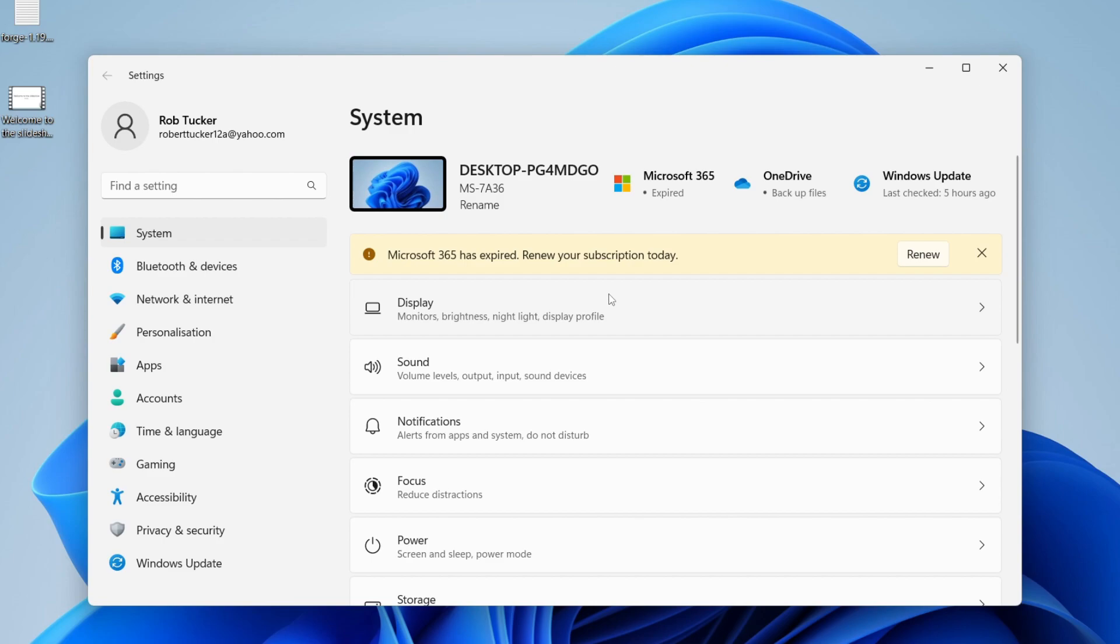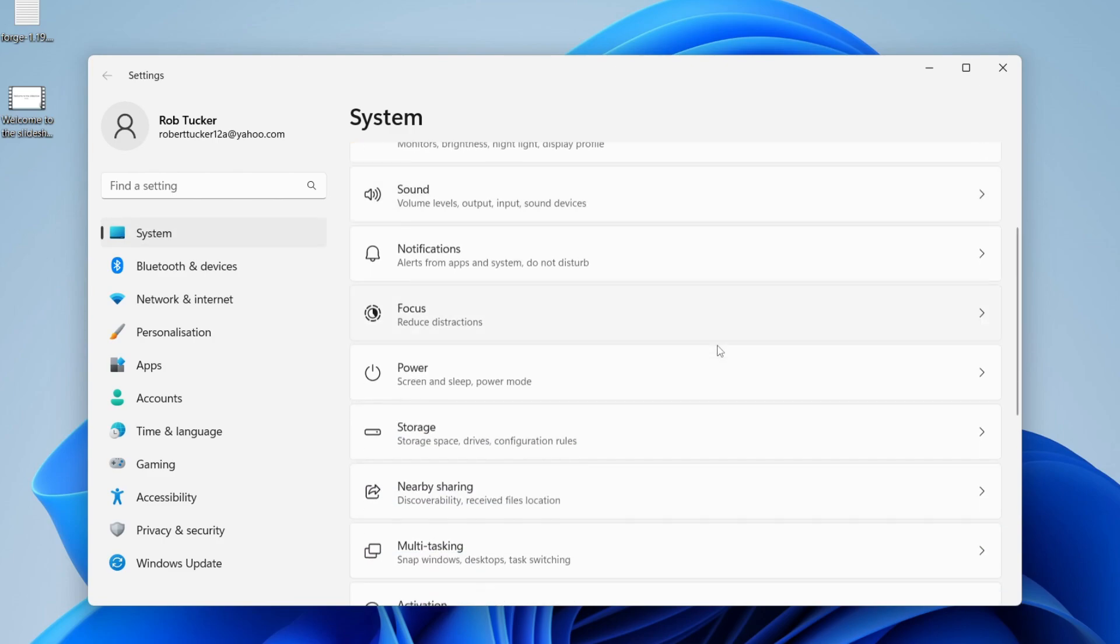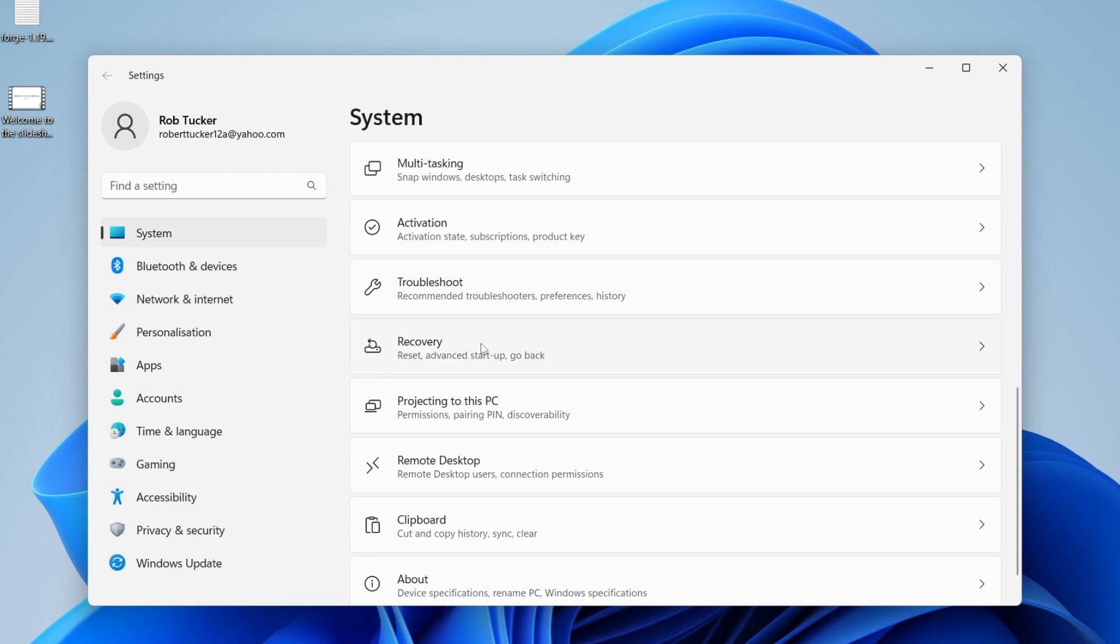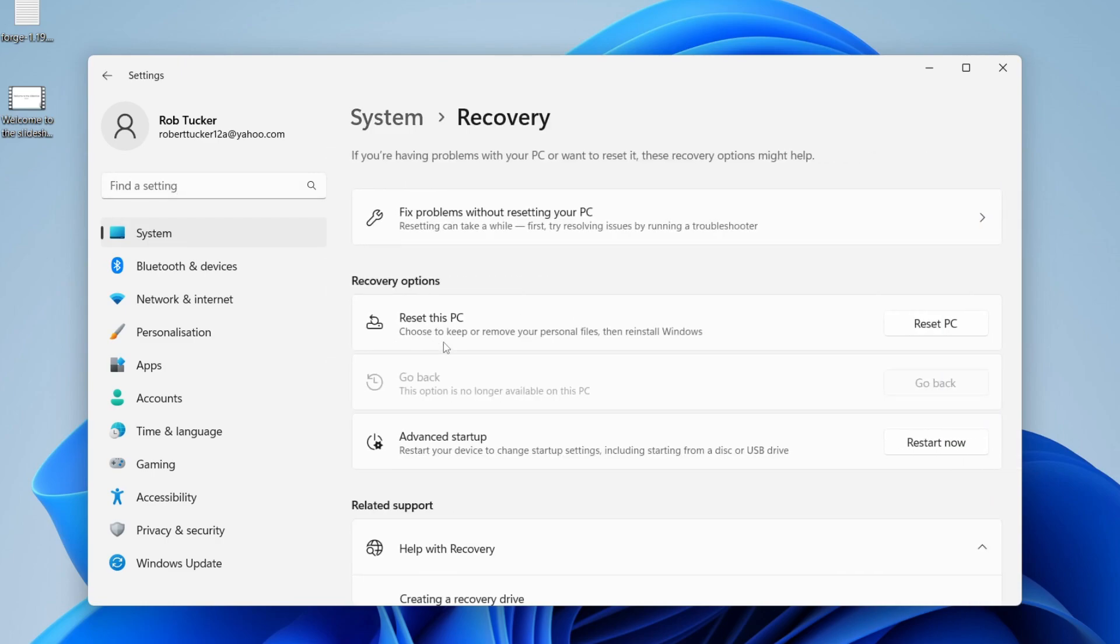In your Settings, go over to the left-hand side and tap on System. Then what you need to do is scroll down until you see the option for Recovery. If you can't find the Recovery tab here, you can always search for it. Then go into Recovery.